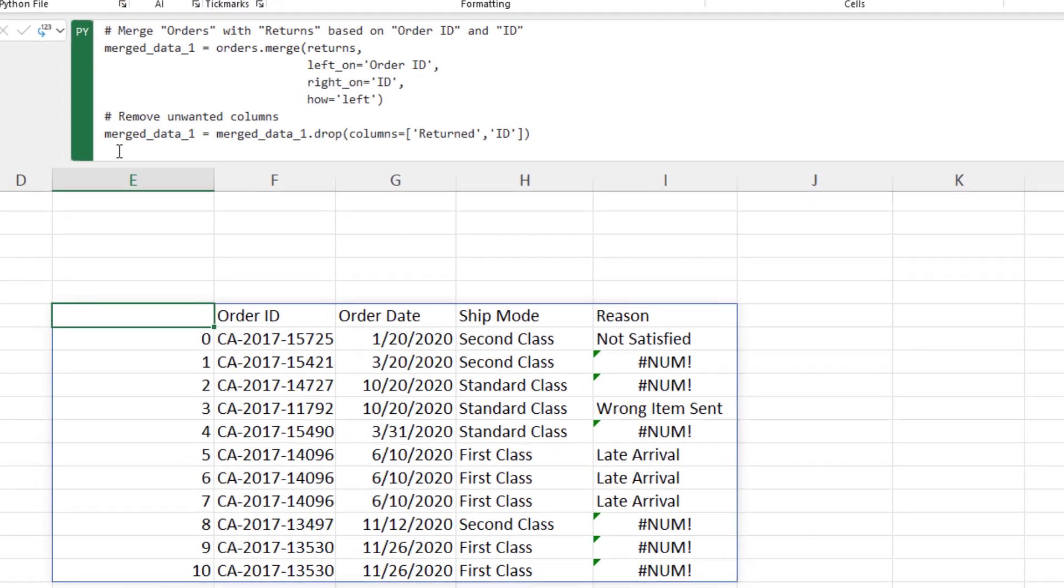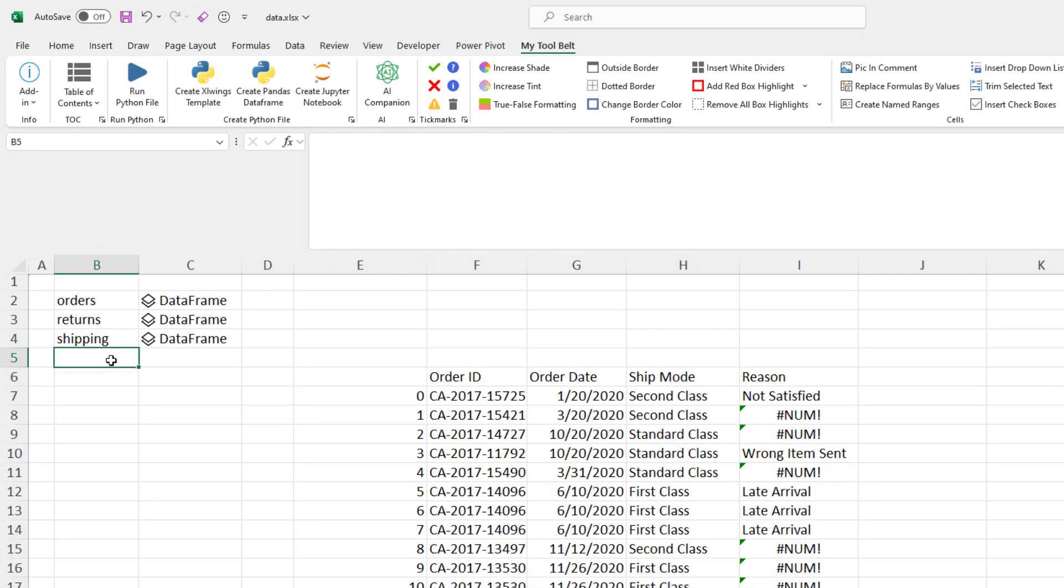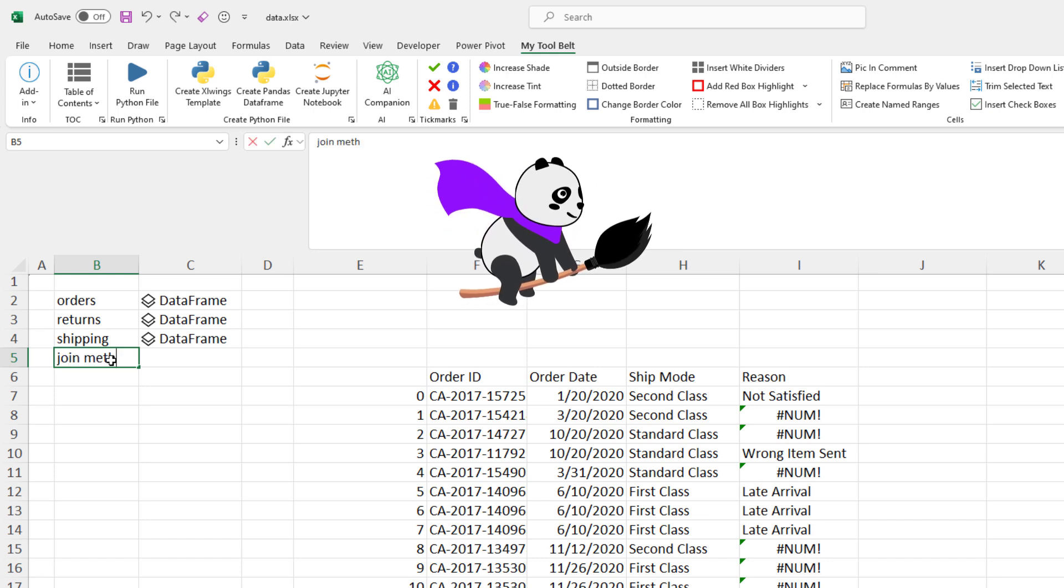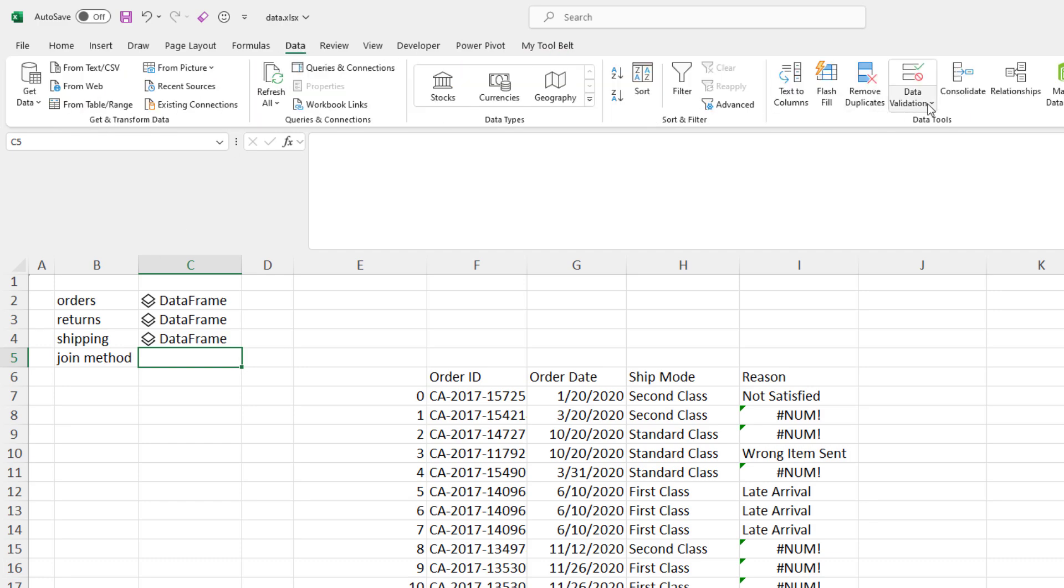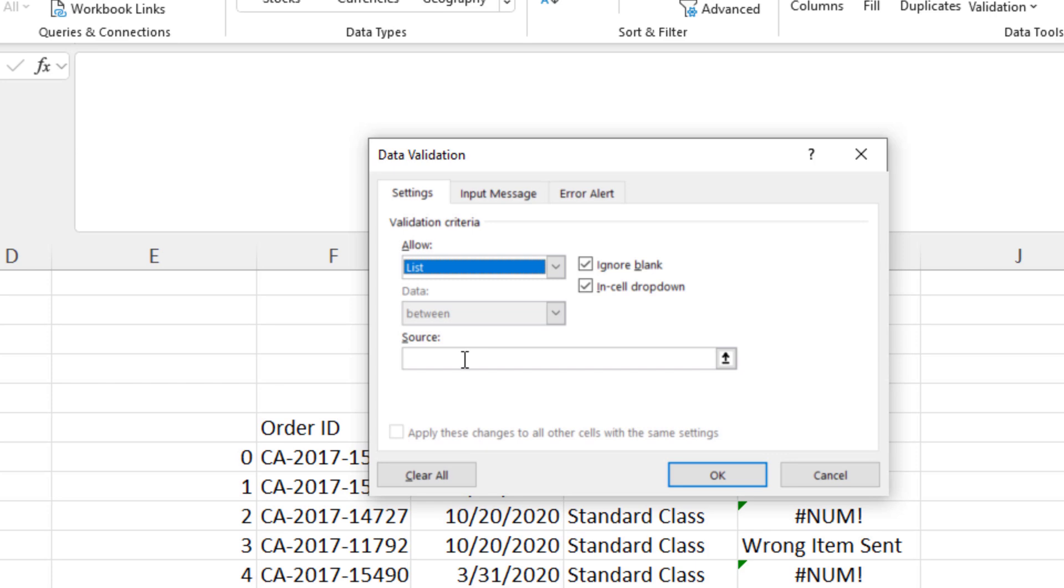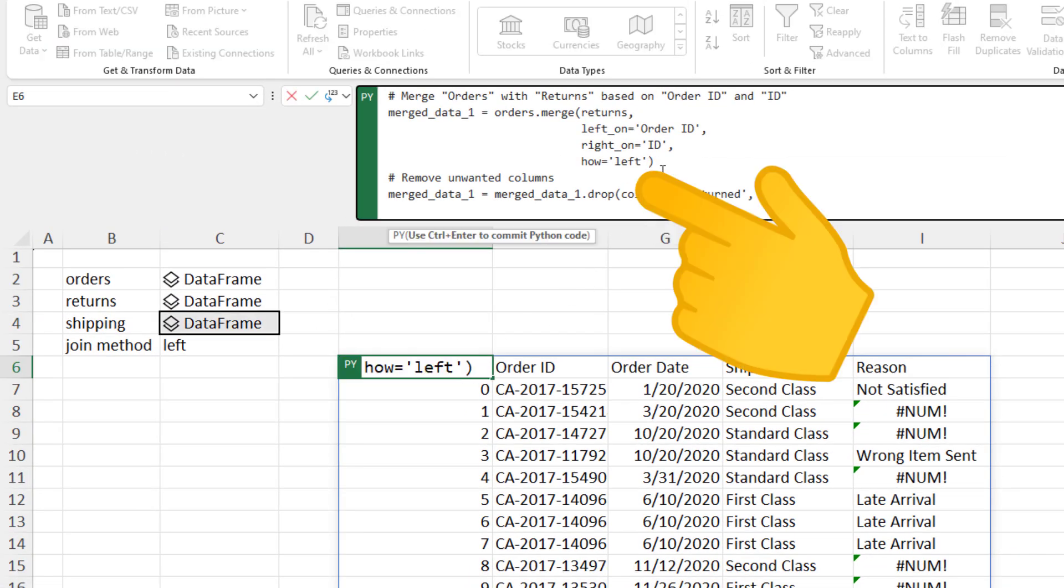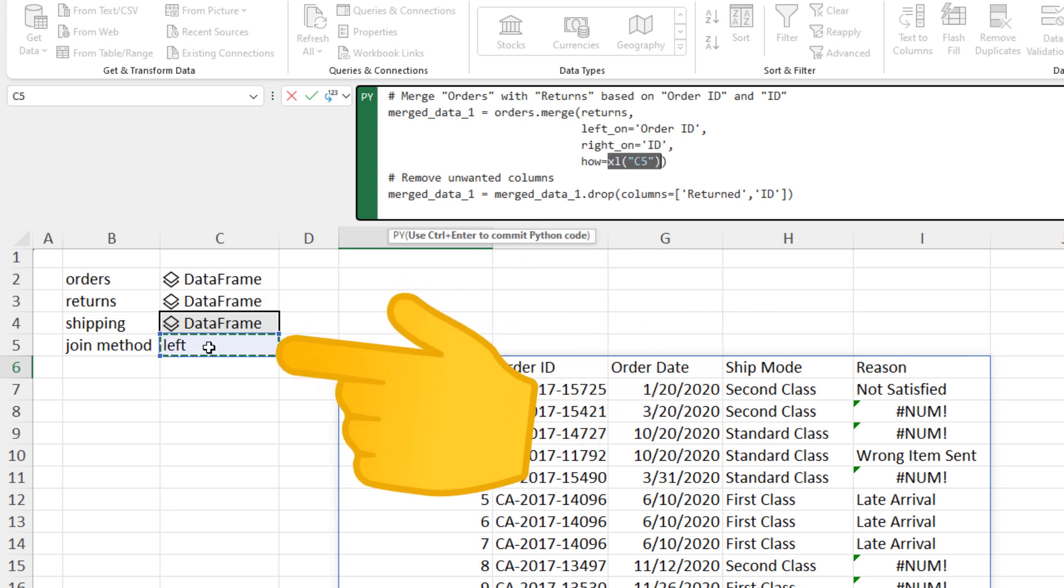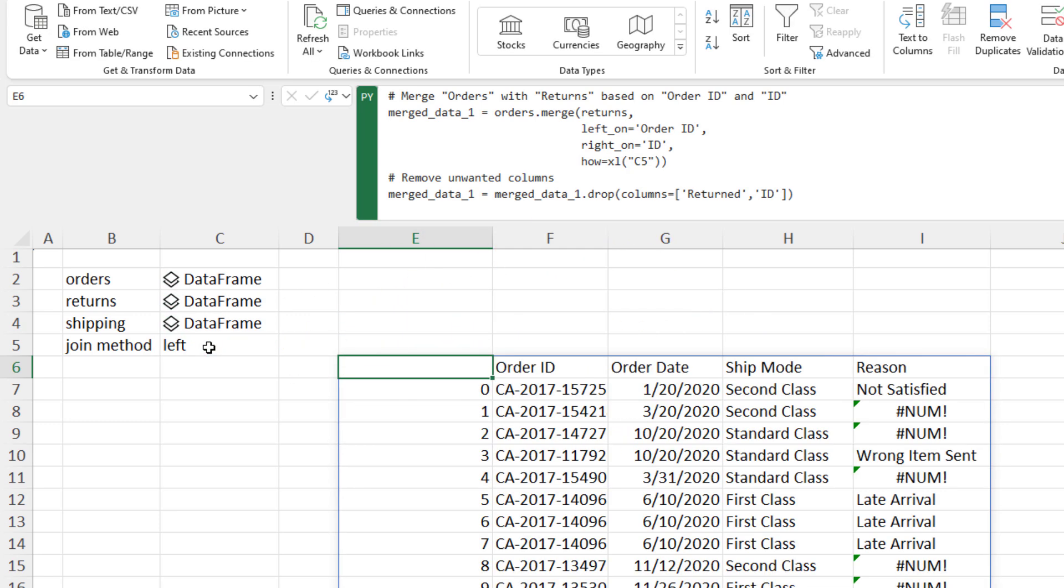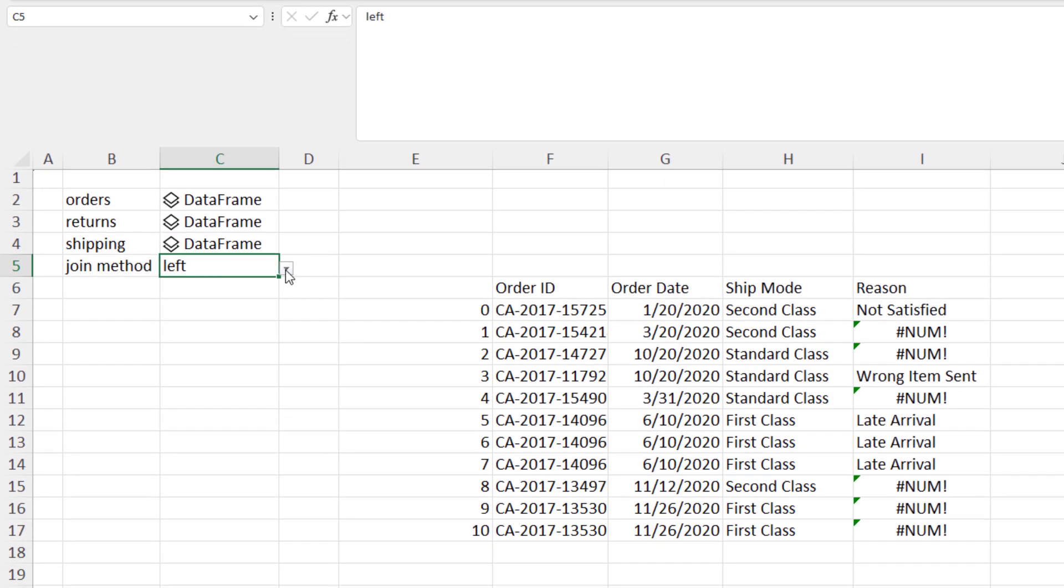Yet, you might wonder, why bother using Python? Well, the power of Python, and specifically pandas, lies in its flexibility. With pandas, you can use other merging techniques beyond just a simple left join. To illustrate this, I will set up a dropdown field. The options are left, right, outer and inner. Now, in my Python code, instead of specifying left, I can link it to my selected cell value. When I run the code, the results remain the same, but I can now toggle between the other methods.